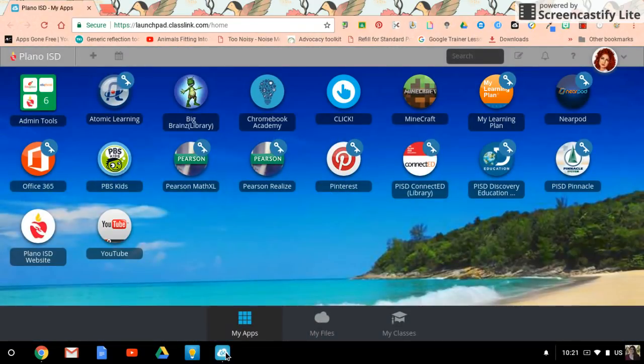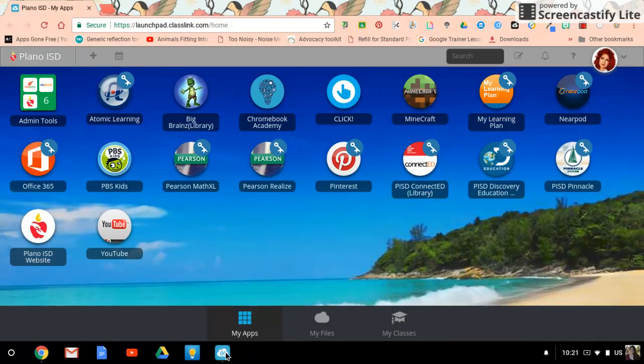Now this does have to be done for each user. So if you have 25 students, all 25 of them would need to each individually do this. So it is user specific.